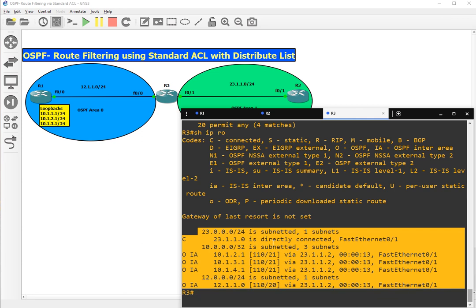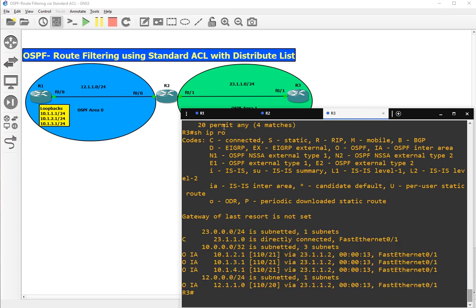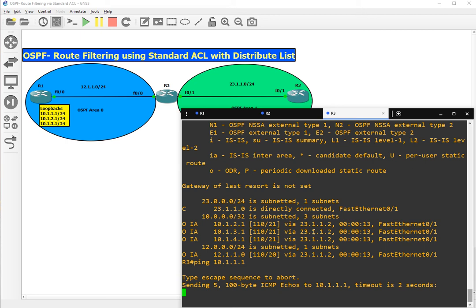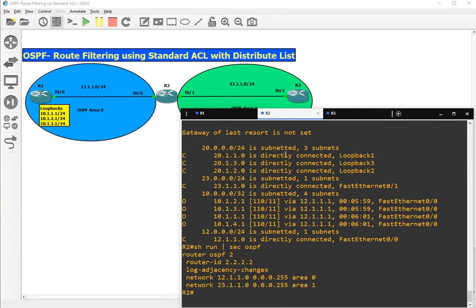If we try to ping from here 10.1.1.1, it will not go through. From here also we won't be able to ping.